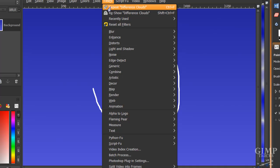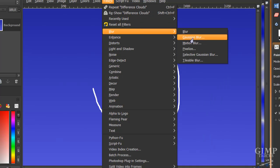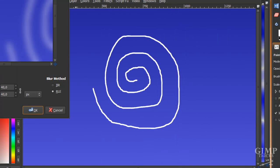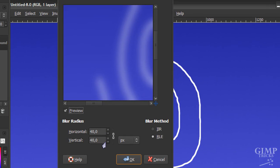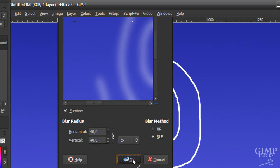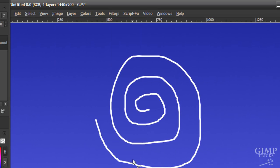Then go to filters, blur, Gaussian blur and blur it by 40, both horizontal and vertical. And click OK.